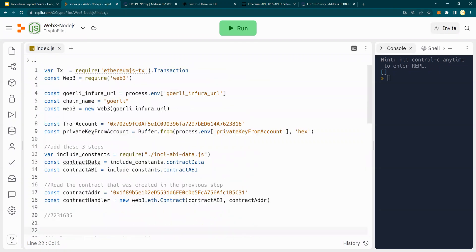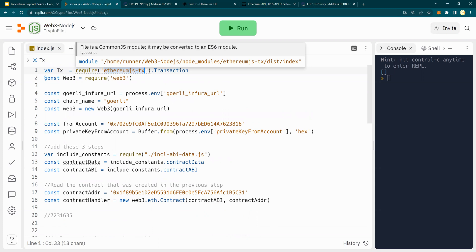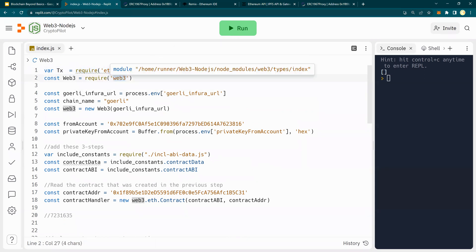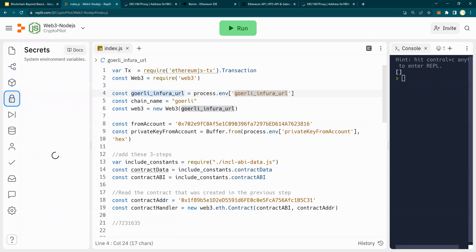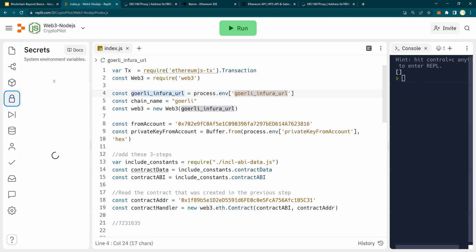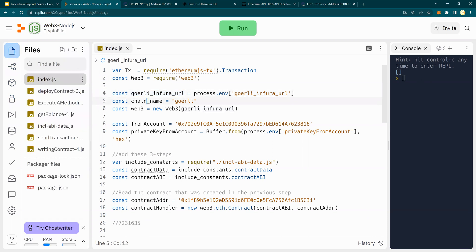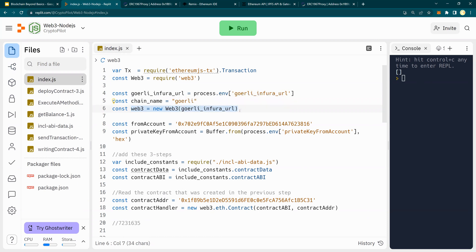Now, let's quickly go through the code, what this code is doing. This is setting up a variable, require ethereumjx.tx.transaction. This is a library that is loaded. We need Web3, obviously. We also need the Goerli Infura URL. This is a constant, and this is also in the secrets. So on the Replit, under the secrets, I have this Goerli Infura URL, chain name, and then I'm creating a new Web3 Goerli Infura URL.